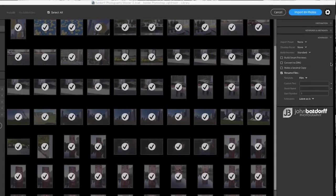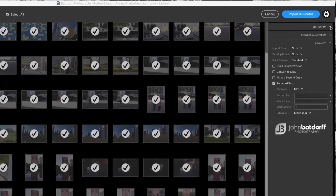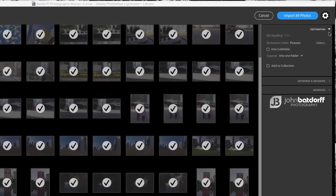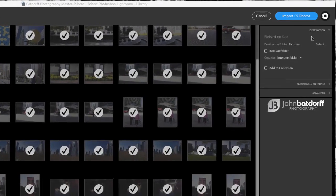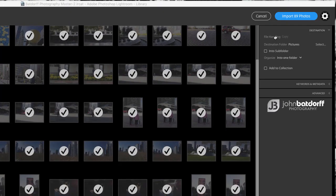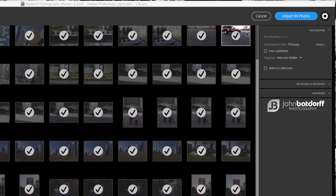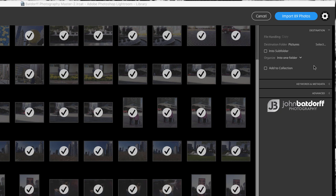But once again, they really changed it quite a bit. You'll see with file handling, now all we can really do is copy. Move is no longer an option, so we can just copy our images.